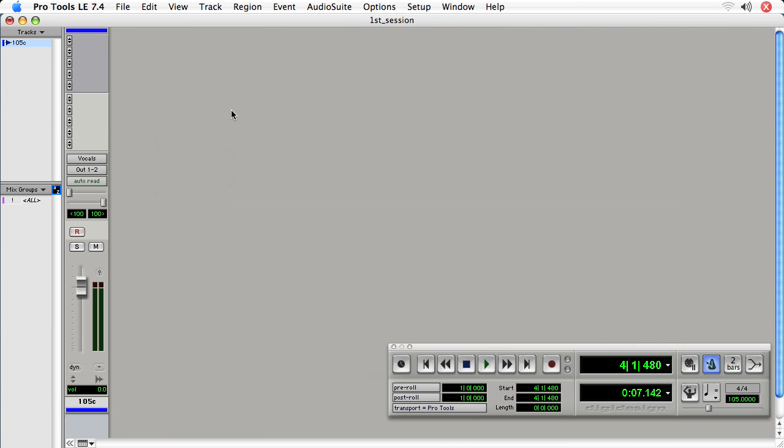Well, let's say you're working in a session, you re-patch the inputs and they're no longer vocals, but they're guitars and you want to rename it quickly. Well, you don't want to go up to setup I/O and repeat the process.